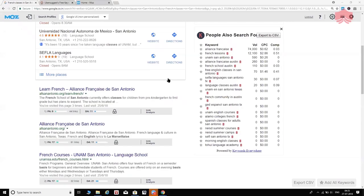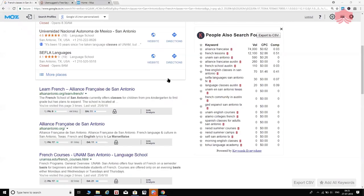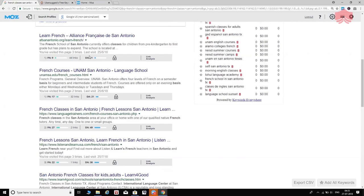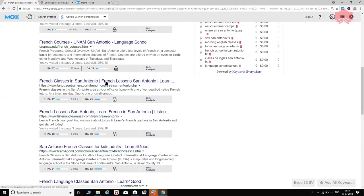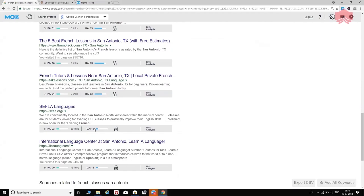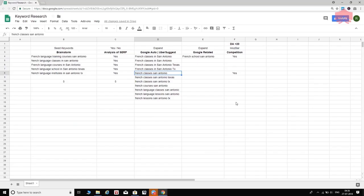For 'French classes San Antonio,' I go back to Google, search it, and check the MozBar results. We see a DA of less than 20 on multiple results. Again, we have at least three search results within the SERP for 'French classes in San Antonio' with DA less than 20 — that's great. You'll want to do this for each keyword in your list. If it's 20 or less, you're on the right track — that's something to be happy about.